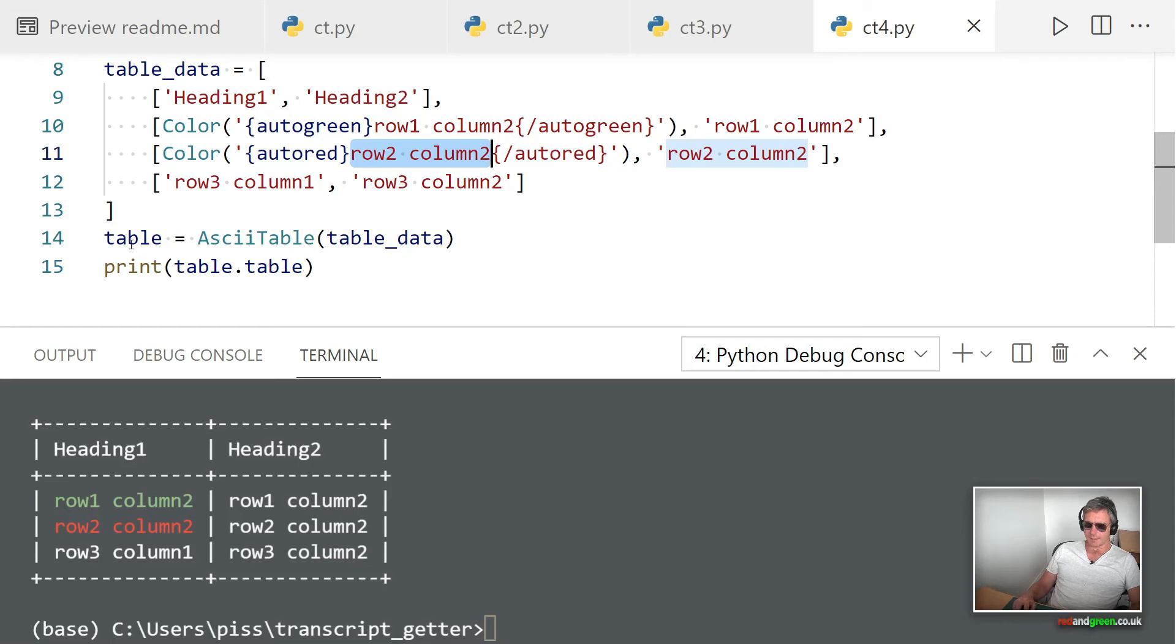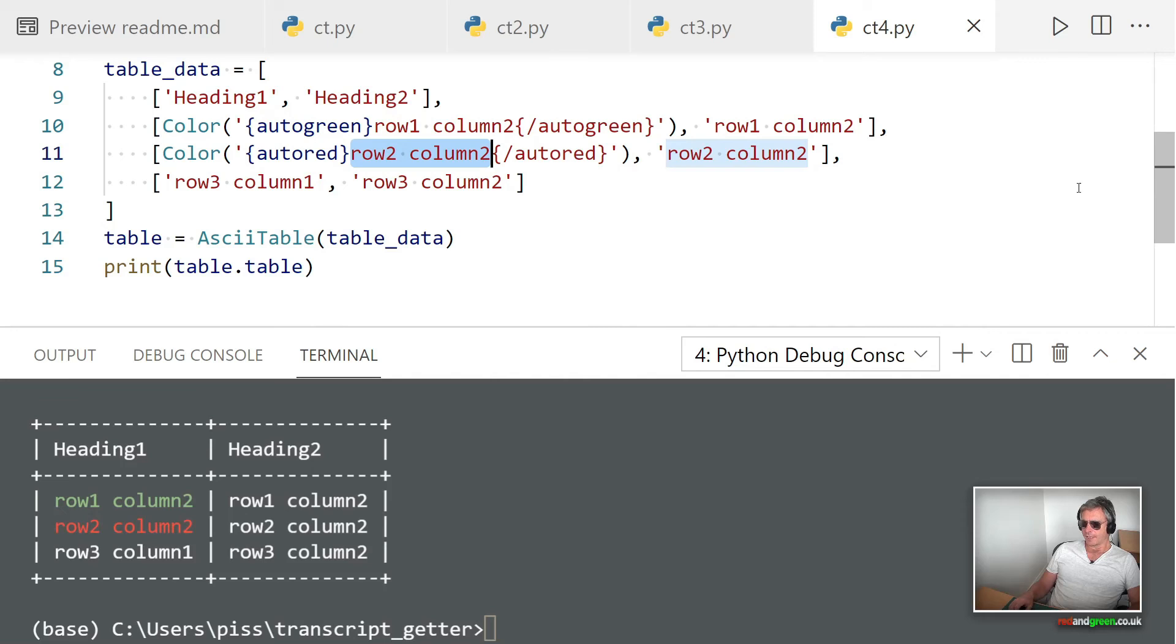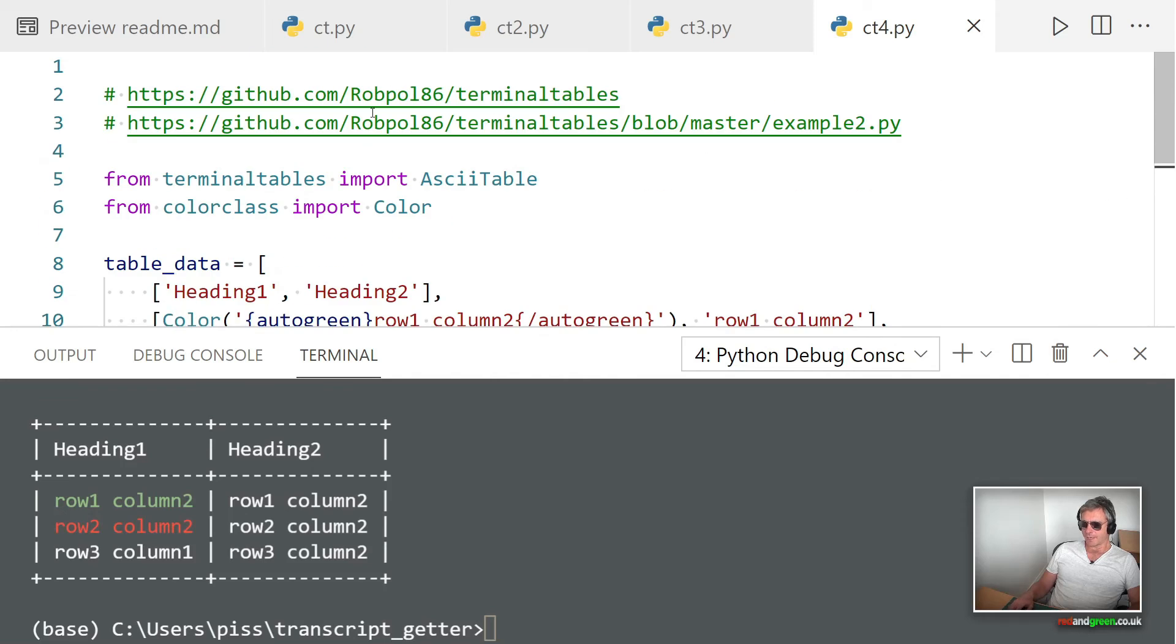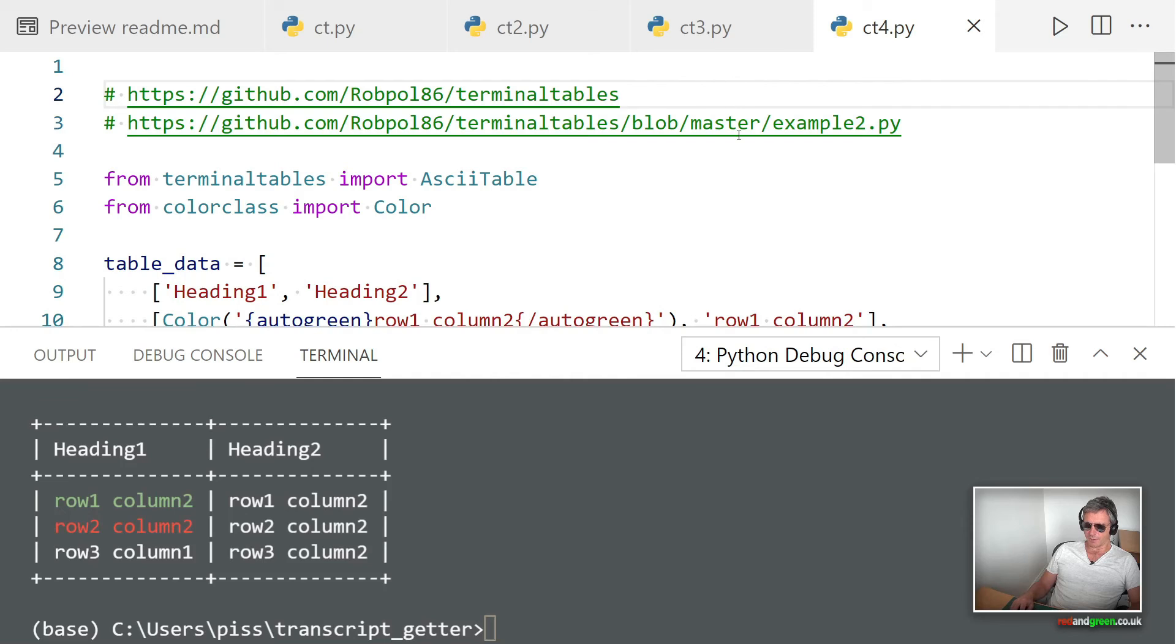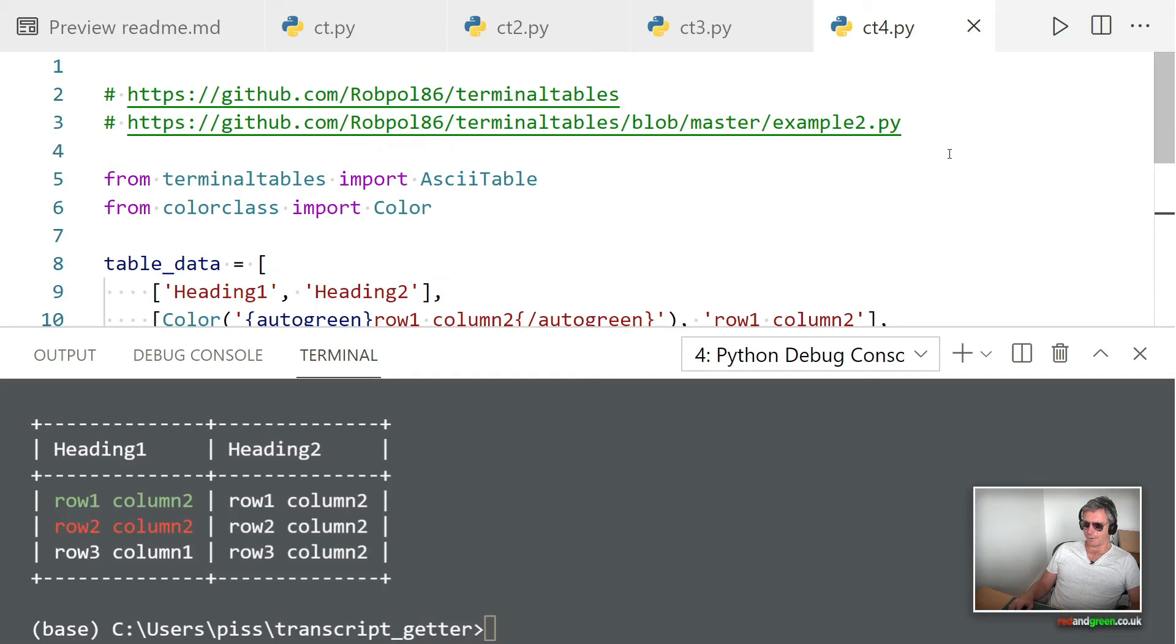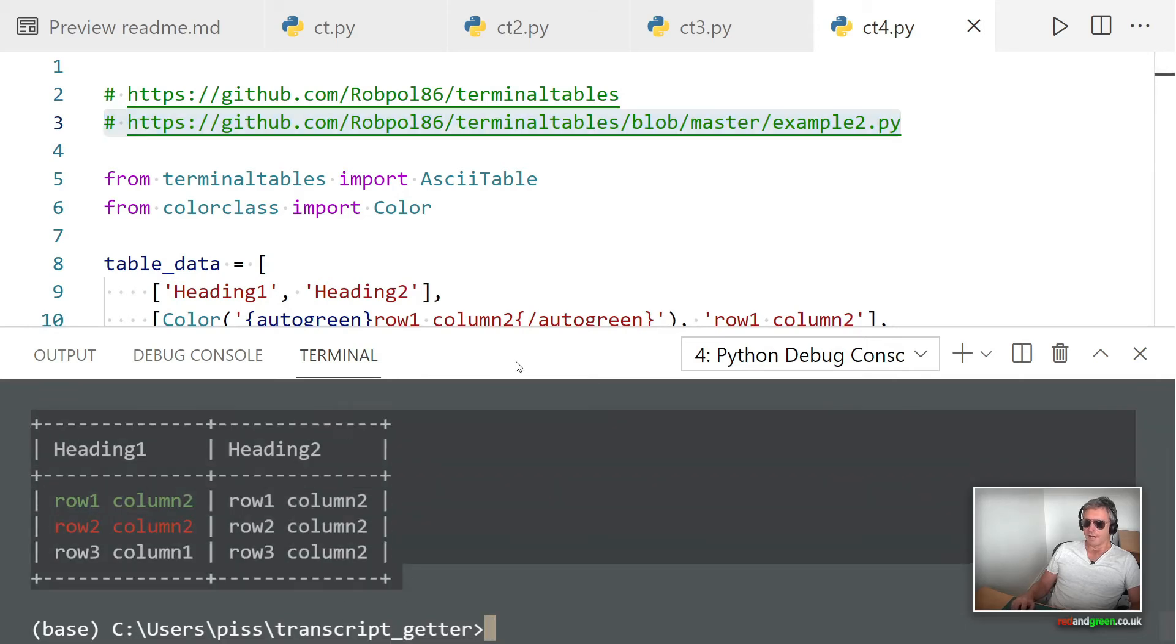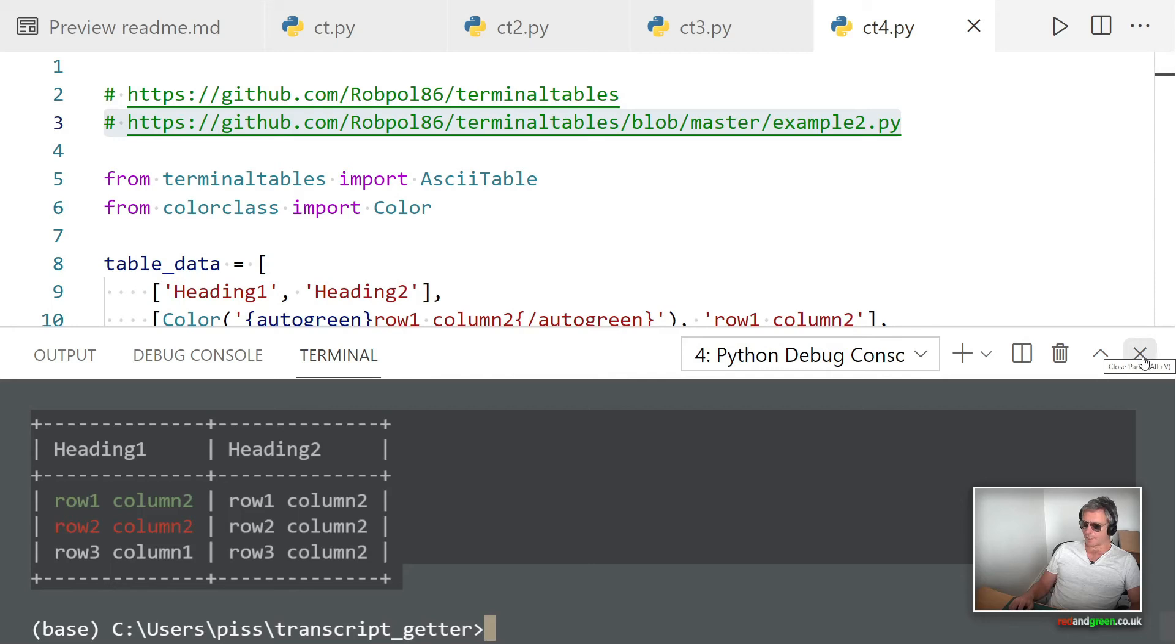We've created a list of lists and then we specify in curly braces auto green, auto red, so that's the coloring. The text we put in here could be a variable to make it dynamically modified. Then table equals AsciiTable and that object is printed using table.table. If you look at the documentation, it was written for Python 2, so if you get an error just modify the print statement.